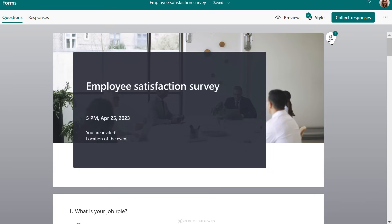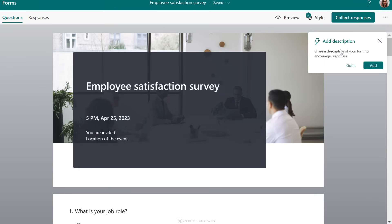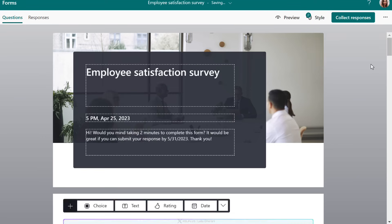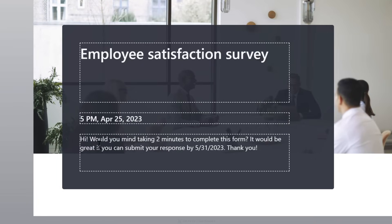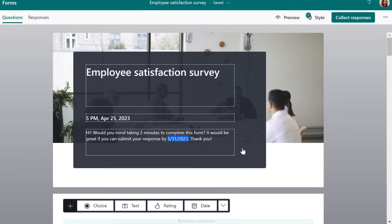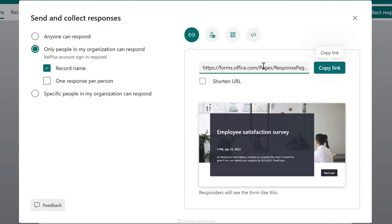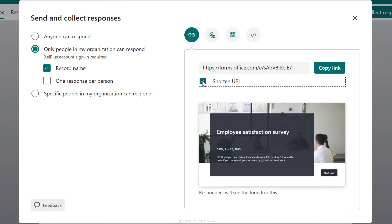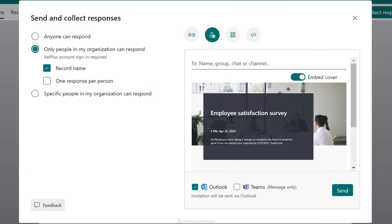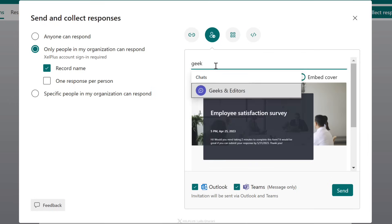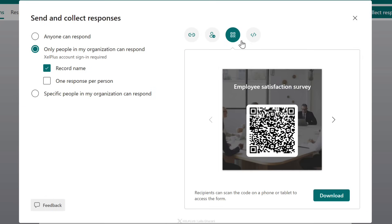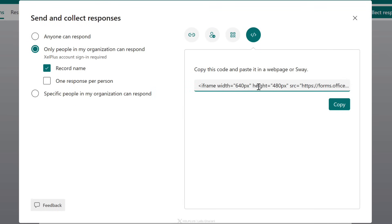There's also an AI option — anywhere you see the lightning icon, that's an AI feature. When I click on it, it says 'Add description — share a description of your form to encourage responses.' I click Add and it fills in something like 'Would you mind taking two minutes to complete this form?' — the time estimate is generated by AI, and it also adds the end date. When you're ready to share, you can copy the URL link, shorten it, or share directly in Outlook or Teams by typing the name of a chat or group.